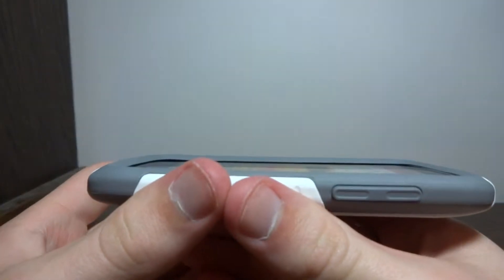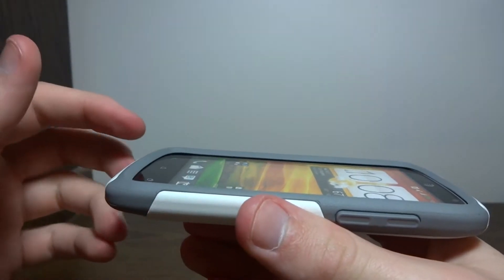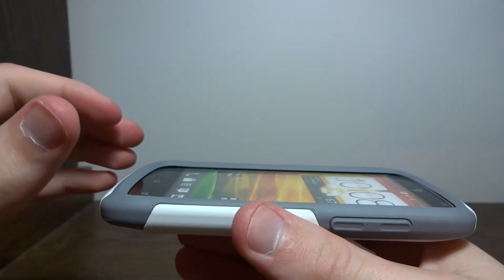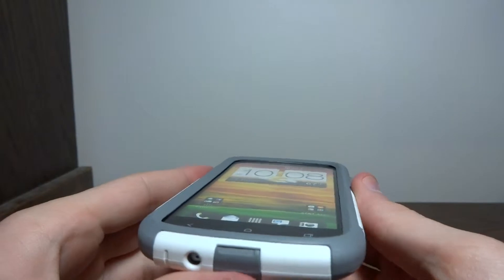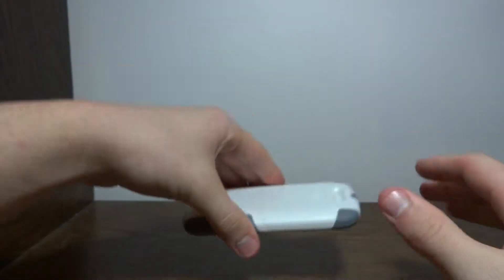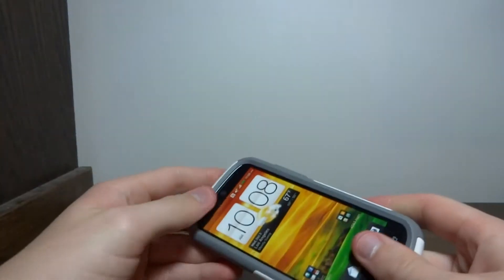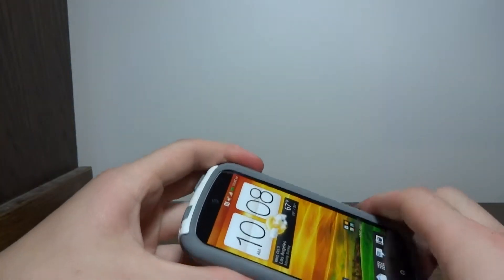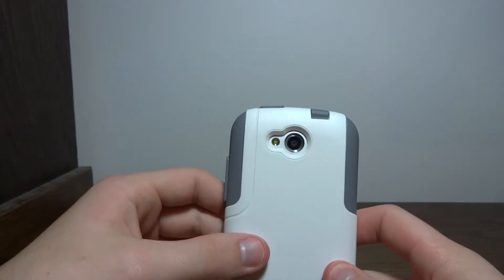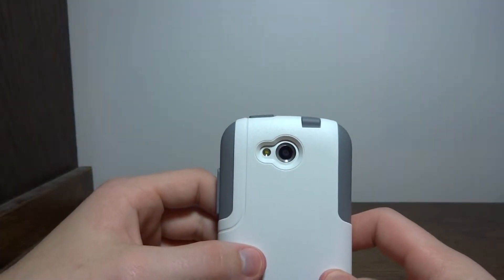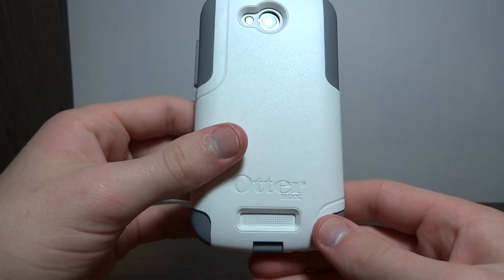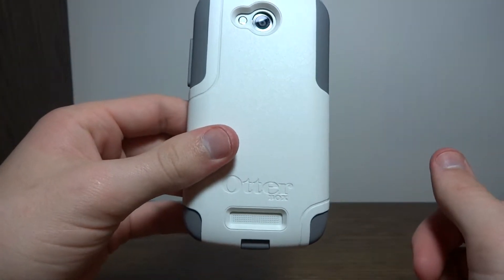Alright, so looking at the lip that it provides. It provides a decent lip, not as big as the OtterBox Defender lip, but it's still a decent lip that will protect it if you drop it on its face. So a good lip there. On the back, we have a good cutout for the camera and the flash. And at the bottom, there's a good cutout for the speaker grill.